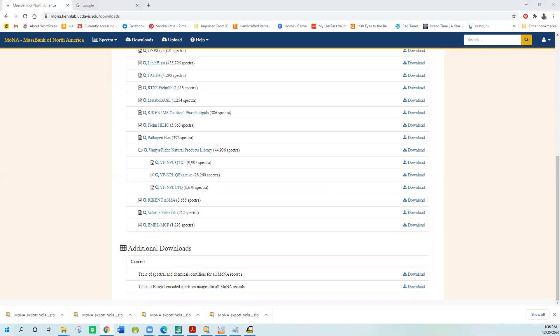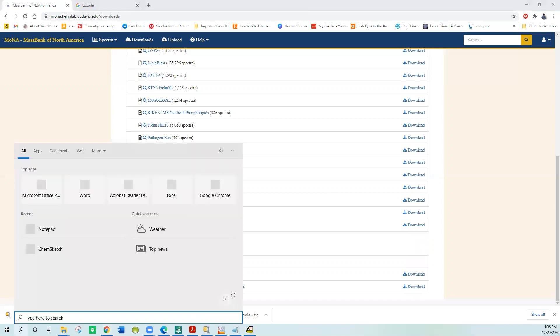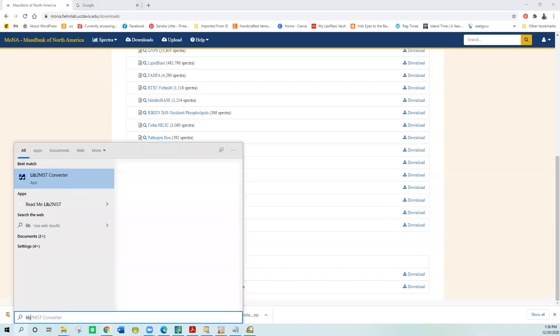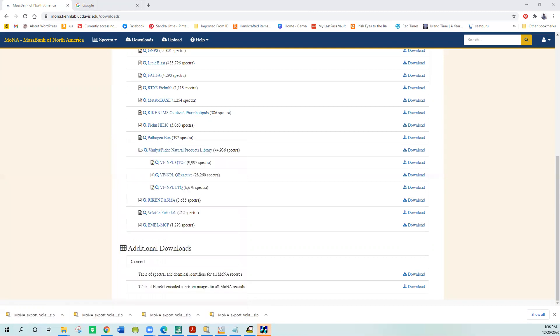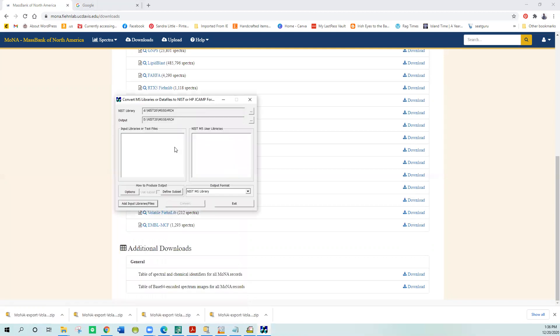Then you have to open Lib to NIST. Let's just find it, Lib to NIST converter. It's a utility that NIST makes for doing these conversions. You need to first set up the options and the options are in the handout. Anytime you do anything in this, you have to set up some options, so it's best you read the detailed material if you want to actually do this process. I'll show you the basic ones.